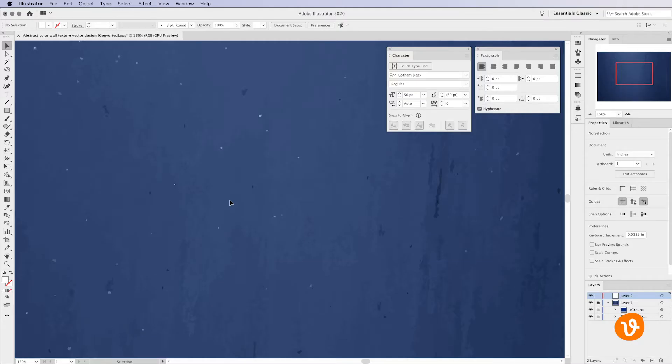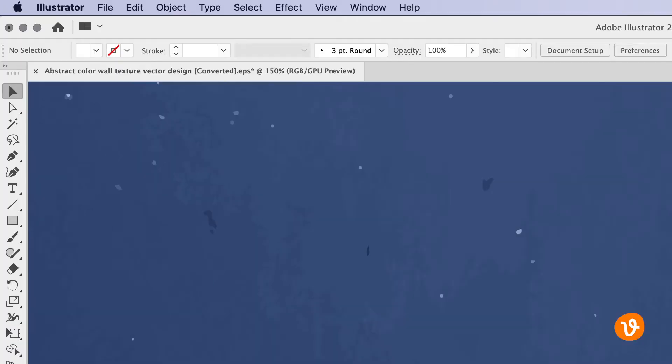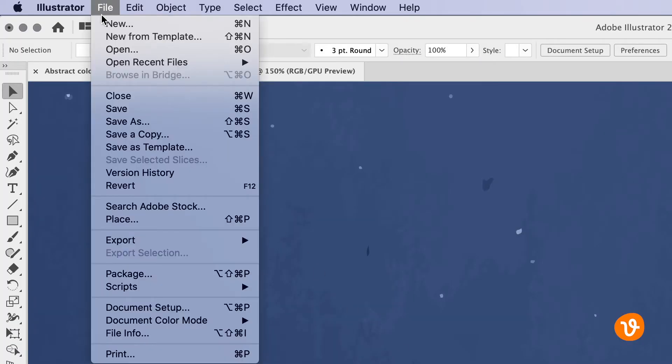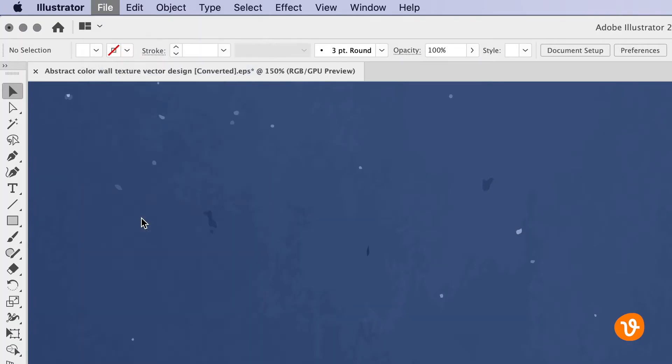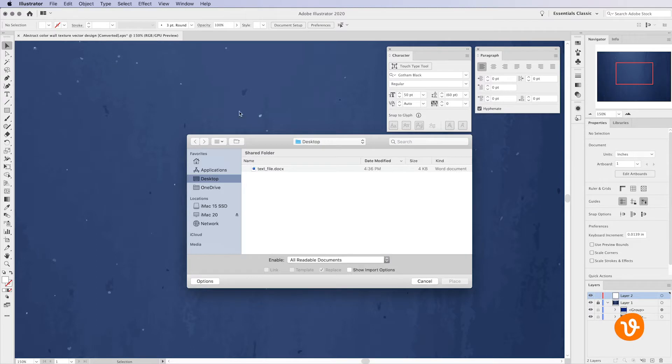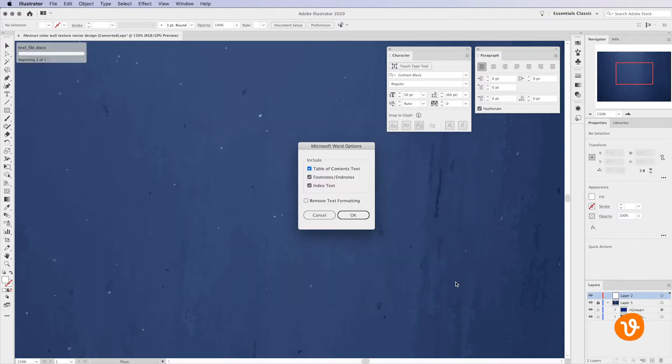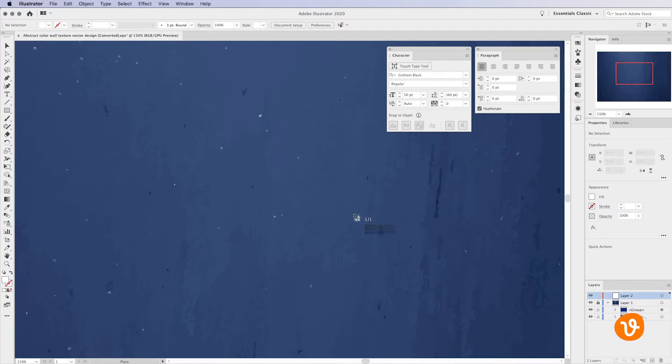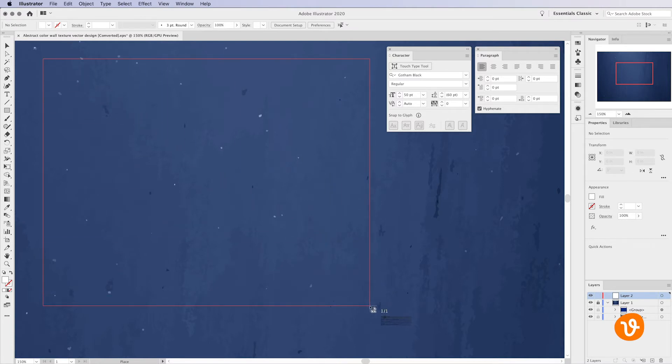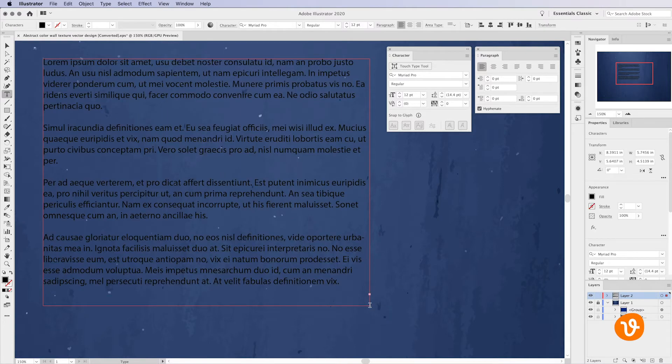A quick way to add text that's already on your computer in a text file such as a TXT or Microsoft Word file is to go to File Place. Then choose the text document from your computer and click Place. Make any necessary changes in the options window and then click OK. Now click and drag a paragraph text box within the document. Your text will automatically be placed inside the box.